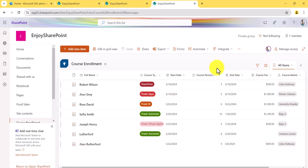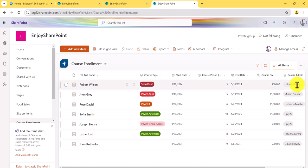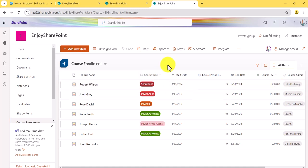The best scenario for this example: I want to create a view where I just want to see the course type is 'SharePoint' or the course is 'Power Apps.' You can create views like this when you have a lot of items. Suppose I want to see where I am the course admin, or where the course fee is less than or greater than 500 — you can create different views for that.